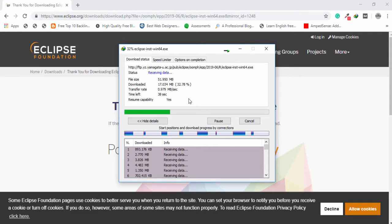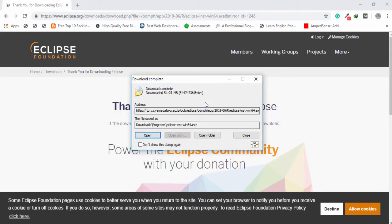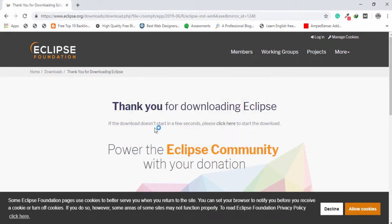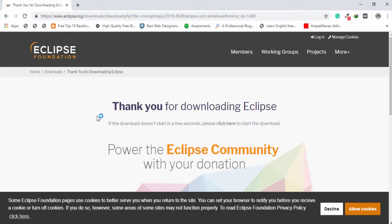I'm going to pause the video. After completing the downloading I will teach you how you can install it. Now, after completing the download of Eclipse IDE, you need to open it and install it on your Windows 10 operating system.